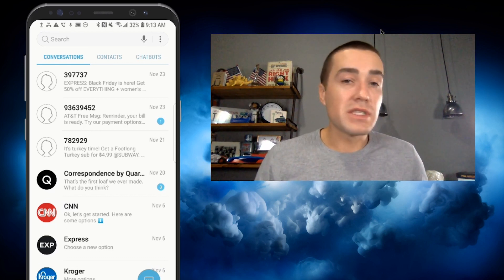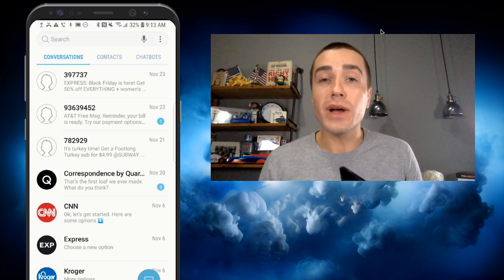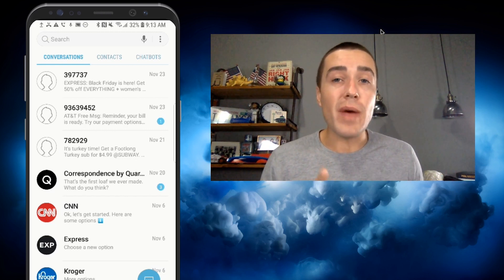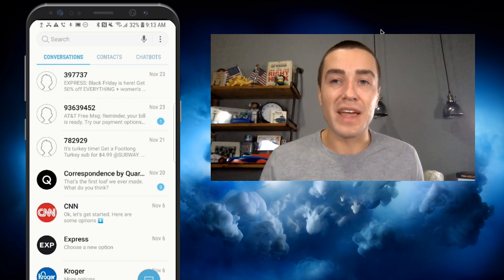And again, my name is Derek Johnson with tatango.com. Any questions, comments, feedback, let us know in the comments below. Thanks.